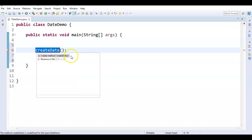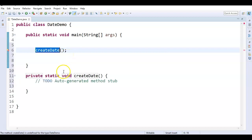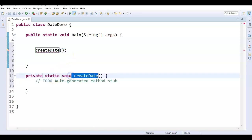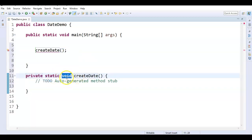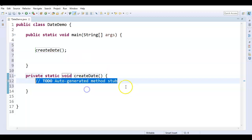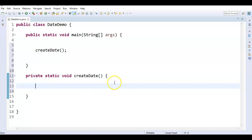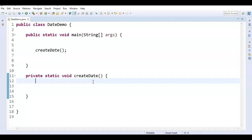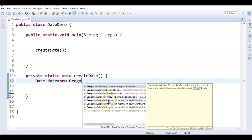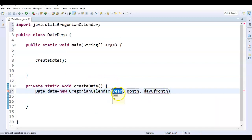I will do a quick fix and create a method. I am not giving any return type because I will be doing System.out.println and printing the date here itself. As I told you, we will be using the Gregorian Calendar. So, date equal to new GregorianCalendar. Here we need to pass year, month, and day of month.